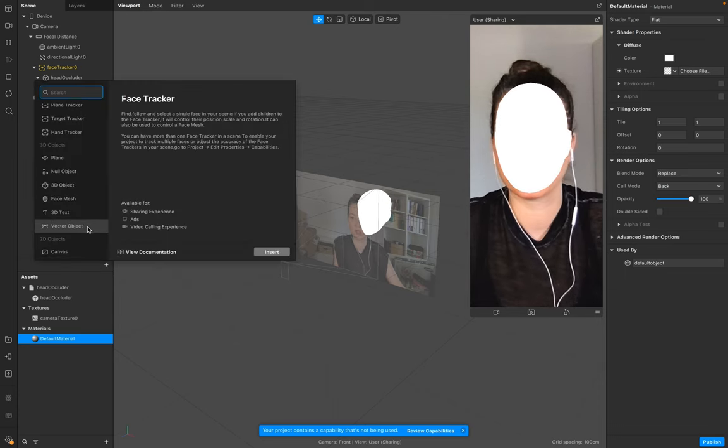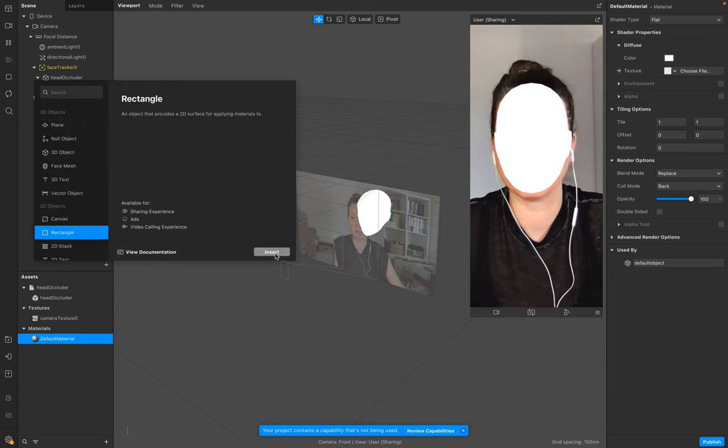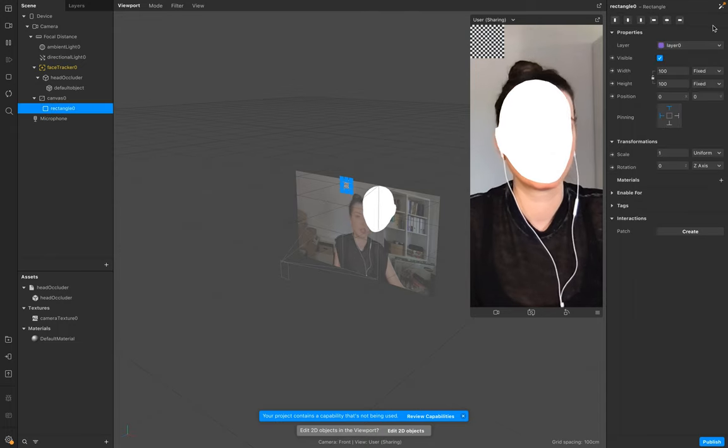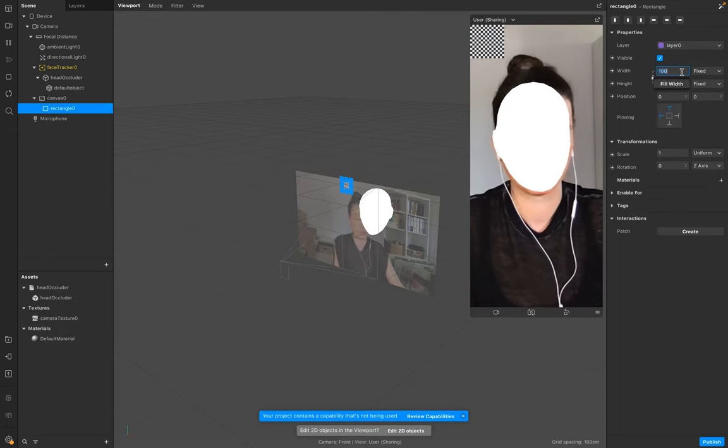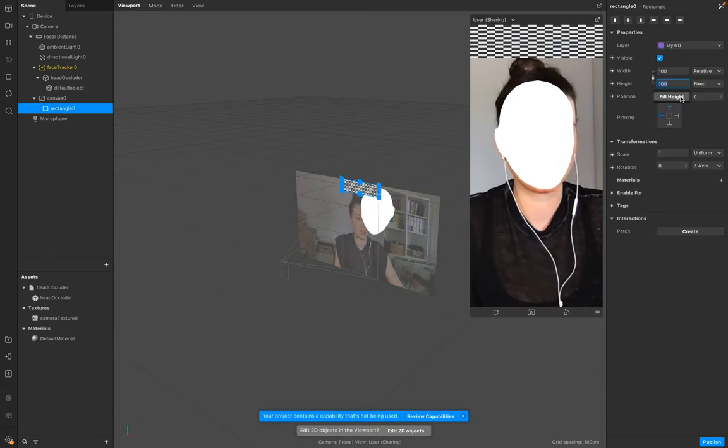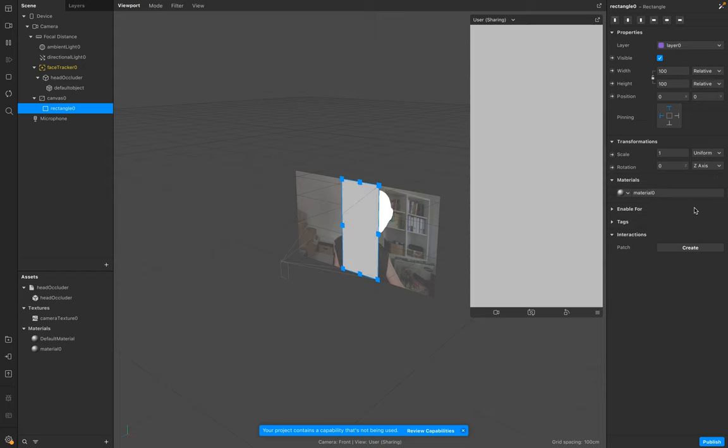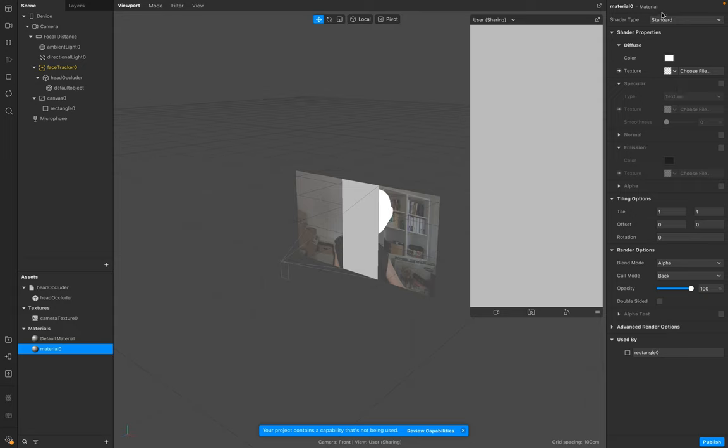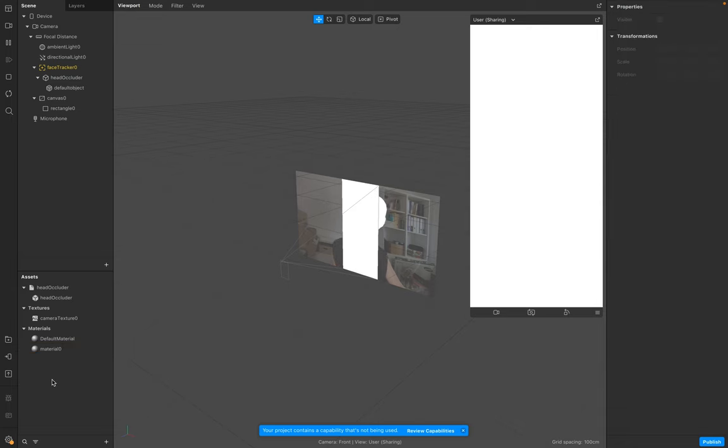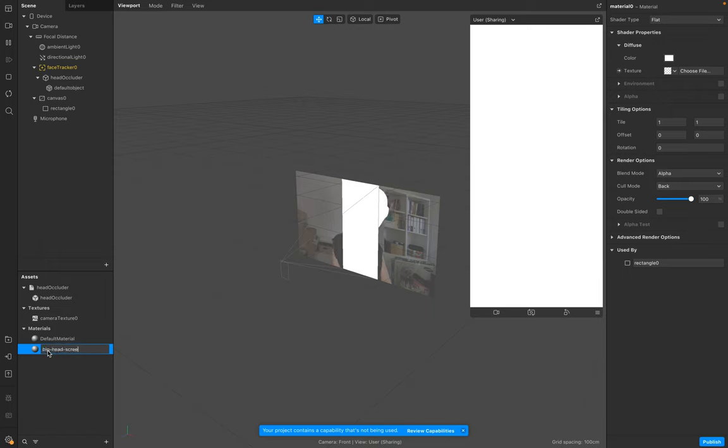Add a rectangle, full width and height. Add a new material to your rectangle, also make sure it's Flat. In this case it came white. And name it Big Head Screen.